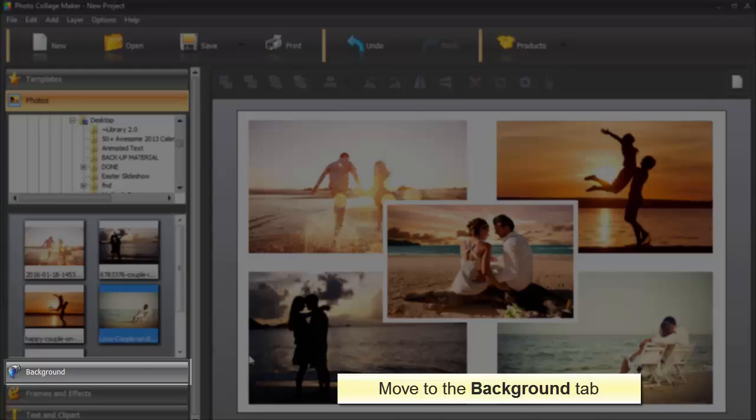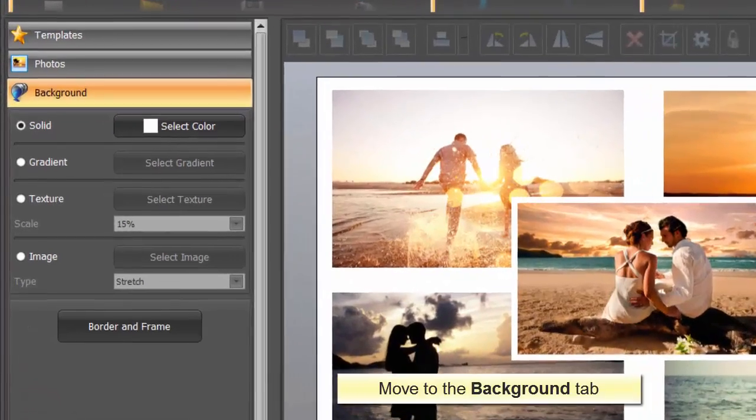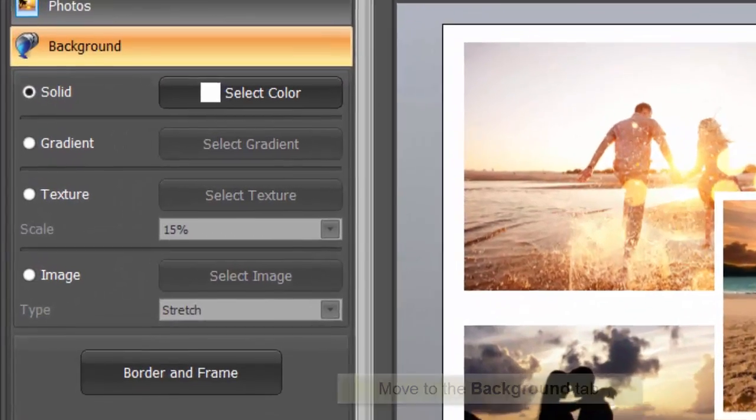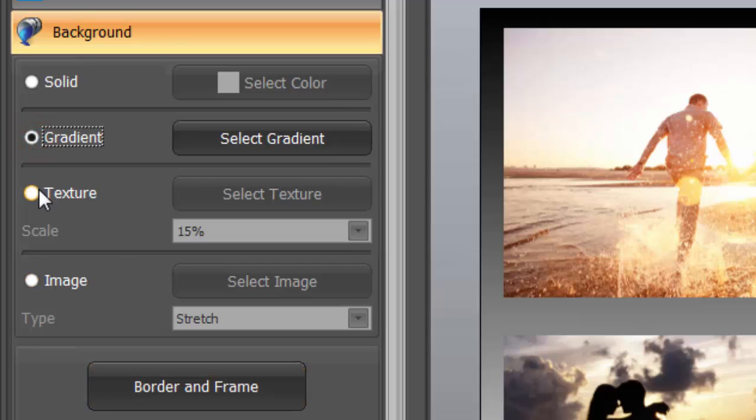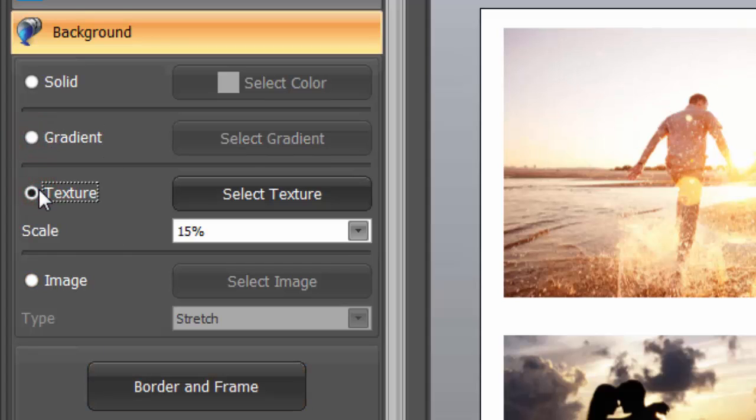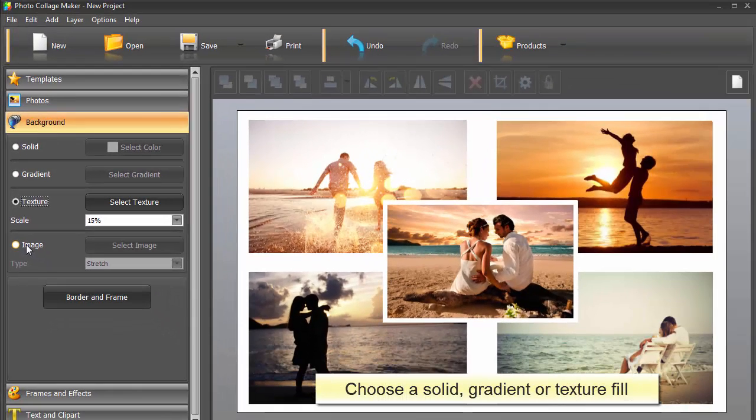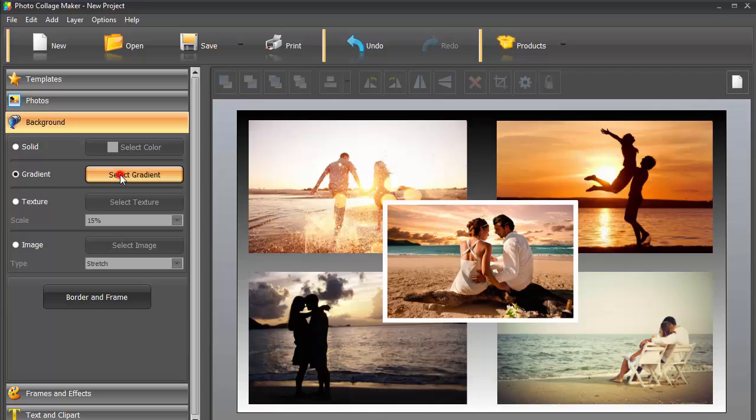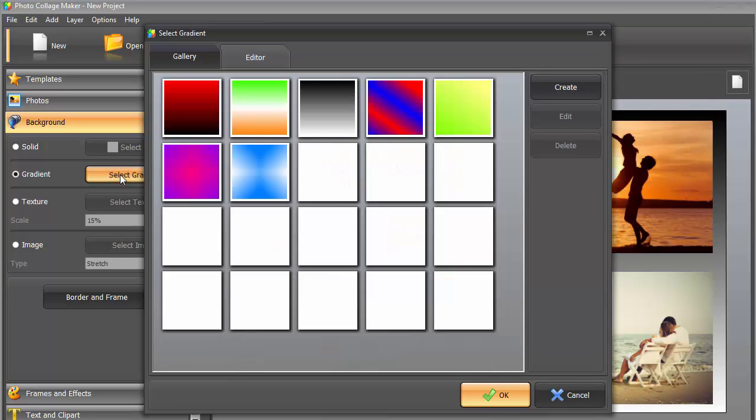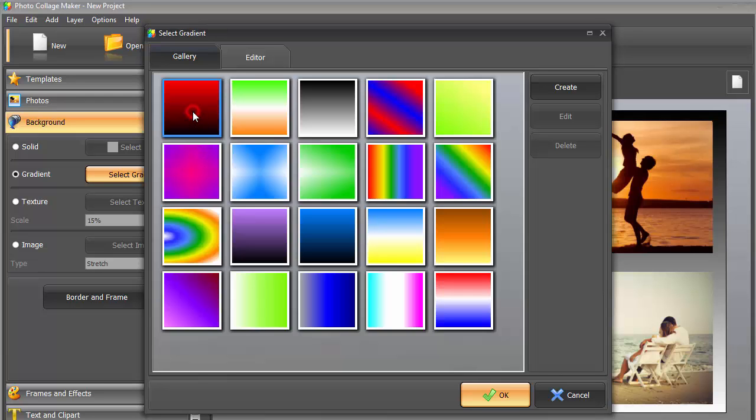Now it's time to think about the background. On the Background tab, you can choose a solid, gradient, or texture fill. And what's more, you can add your own image. Let's do without any additional elements and try out the built-in resources of the application. Click on Select Gradient and choose a suitable color combination for the gallery.